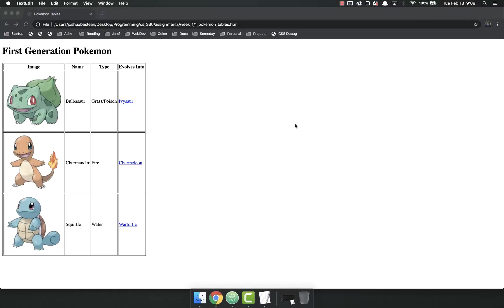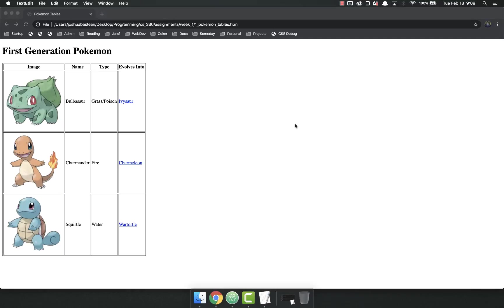Hello everybody and it's time for another assignment. This one we are going to create a table to display the starters of the first generation Pokémon. I know I'm the biggest nerd in the world but this type of data lends itself well to tables.